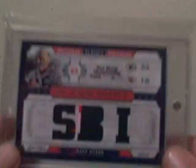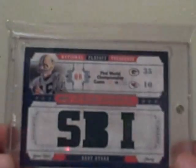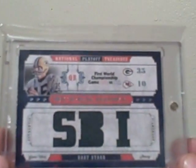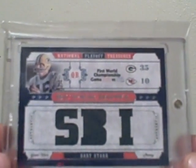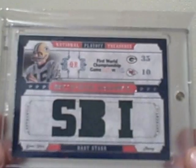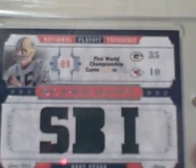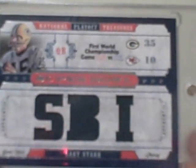And I also got this Bart Starr triple jersey numbered out of 25. So that's pretty nice head. I like that. So thanks a lot for that, Jim and Brian.